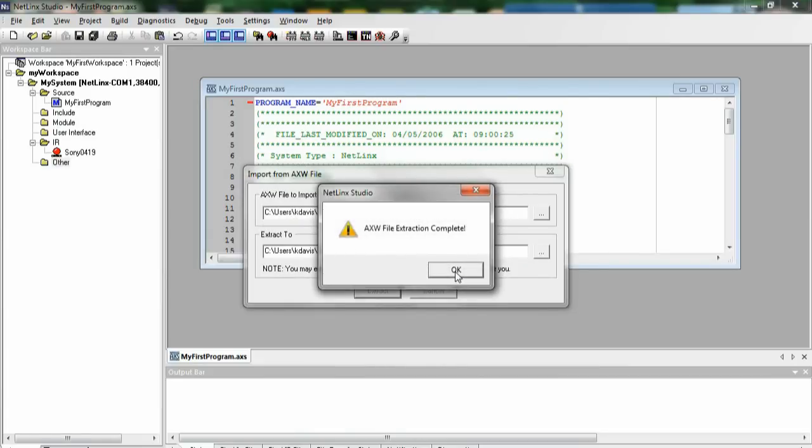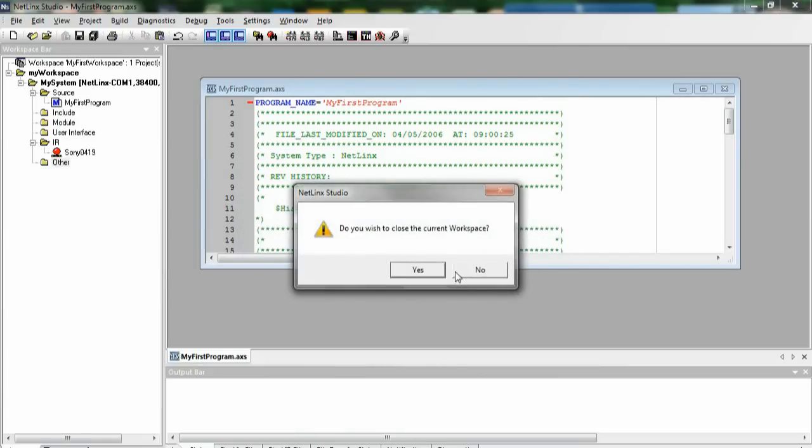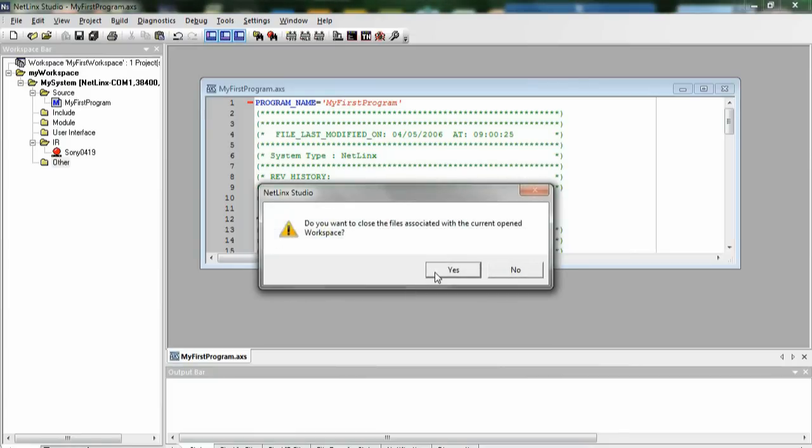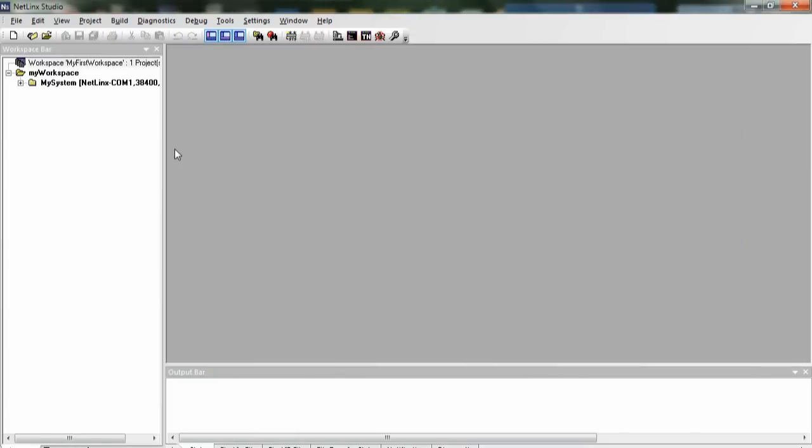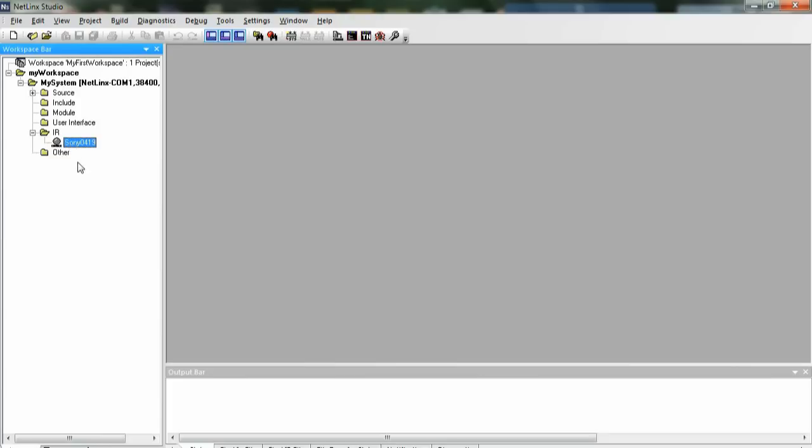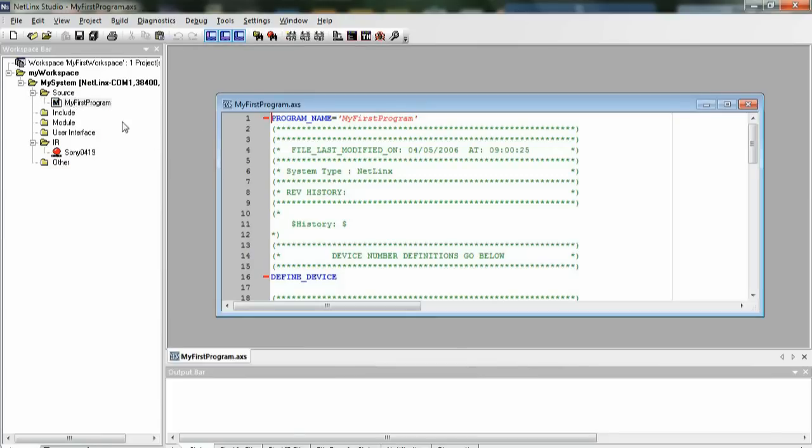AXW file extraction complete. And there we go. Now we can see that everything that we had in our previous system, including our IR file, is still in our new workspace. And we can actually open My First Program, and everything is there. So everything is self-contained in that single file, and you can then just send someone that AXW, and everything else will be contained inside of it.